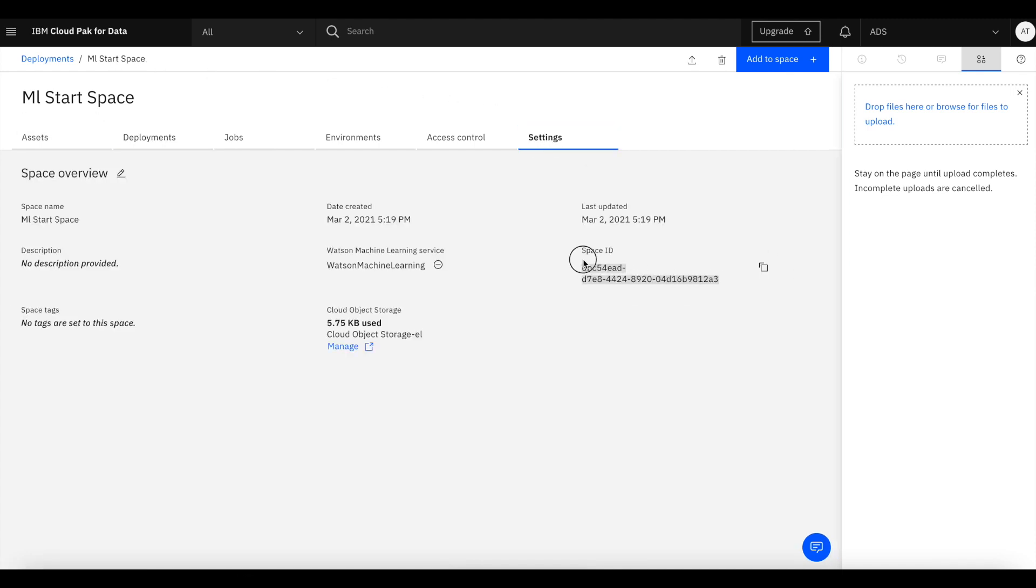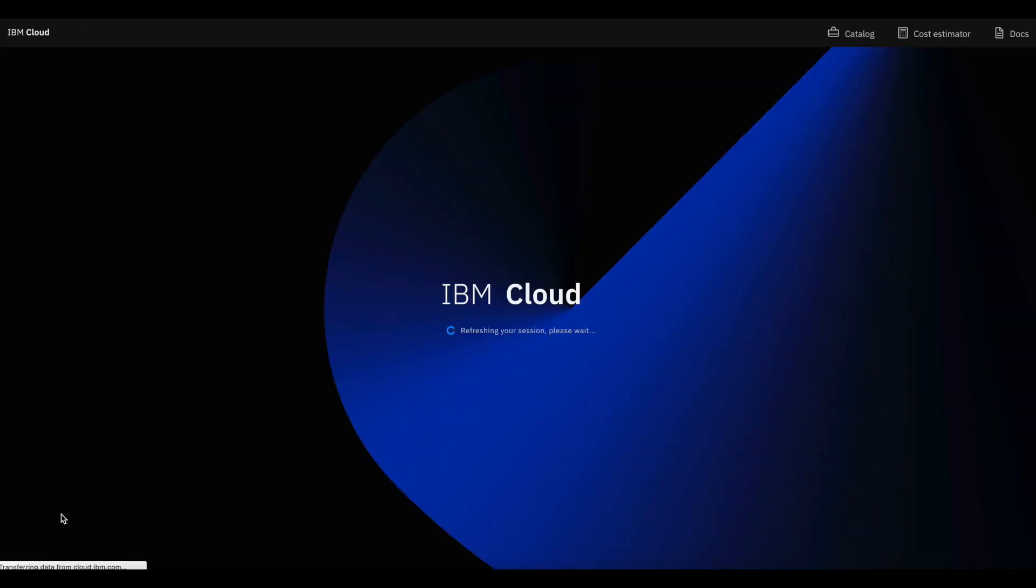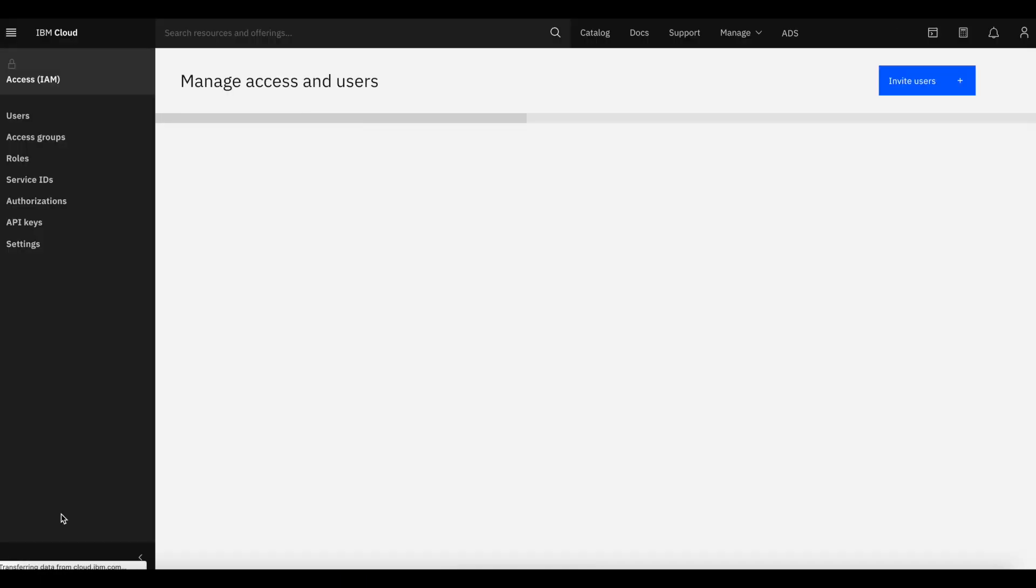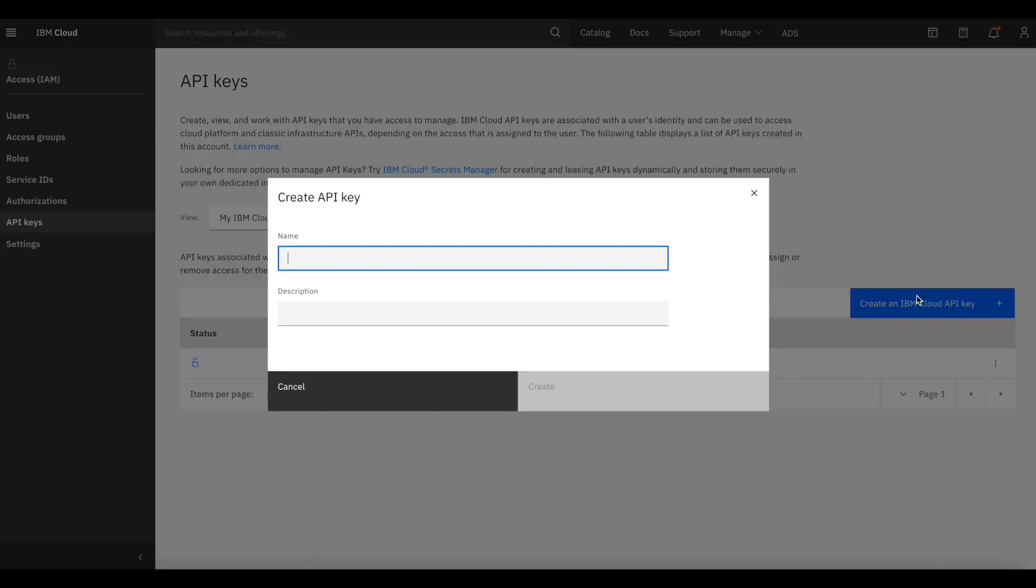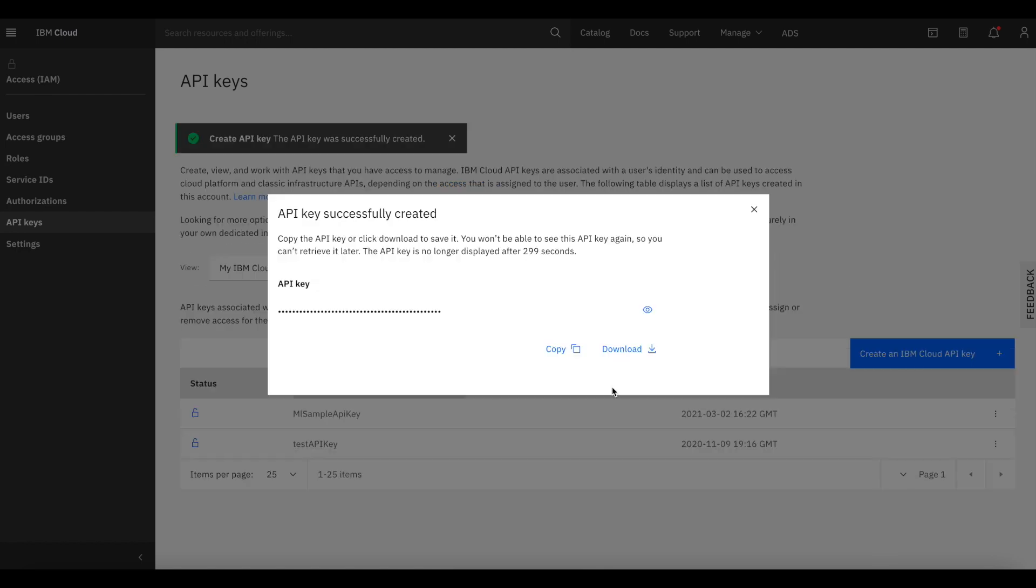And the third thing we're going to need on the ADS side is the IAM key, the API key, the credentials for this WML instance. We do that by creating a key in WML. We then call this key WML sample, so ML sample. It doesn't really matter what this name is, it can be anything. And we're going to create and copy this key.